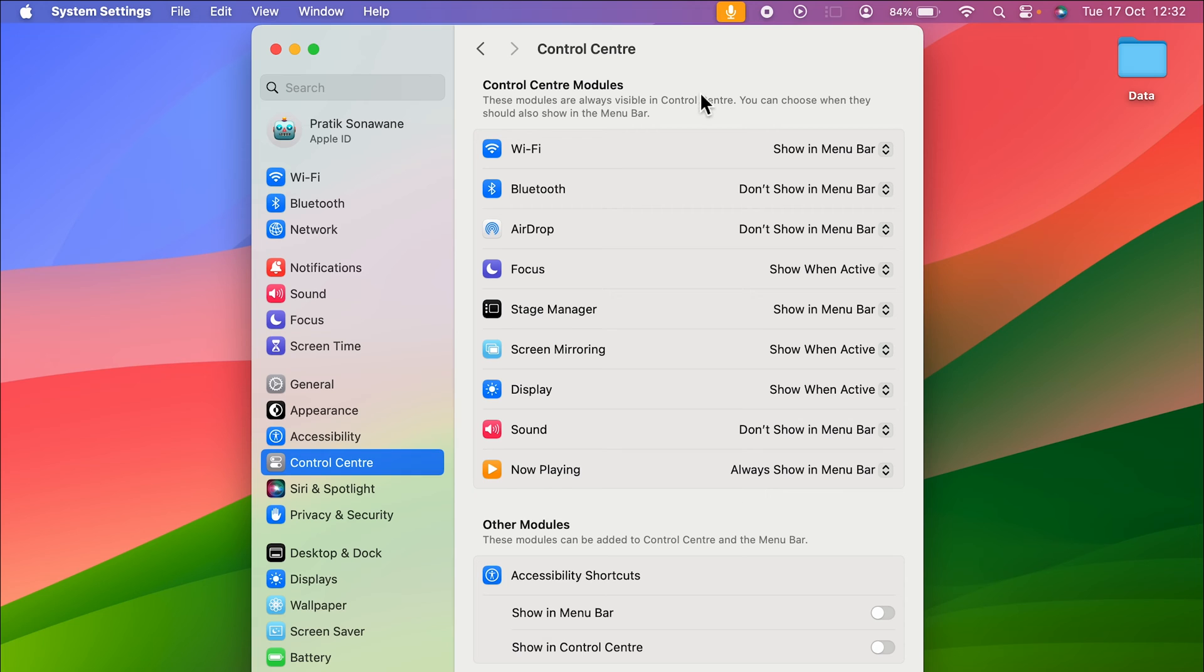On the right-hand side, you can see multiple options: search option, Wi-Fi, battery, user, and a few more options.